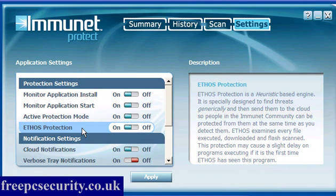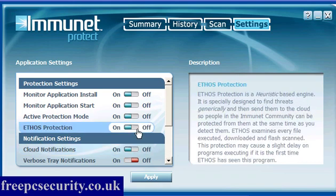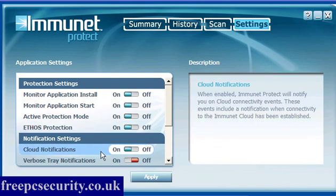Ethos Protection is the heuristic based engine, which is designed to find threats and send them to the cloud, so people within the Immunet community can also be protected from them at the same time that you detect them. It also says this protection may cause a slight delay on programs executing.